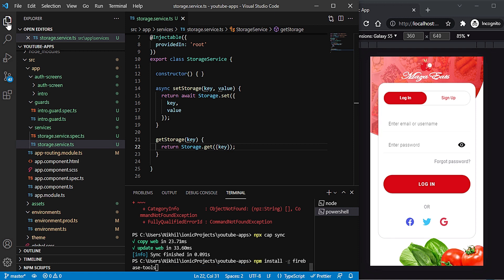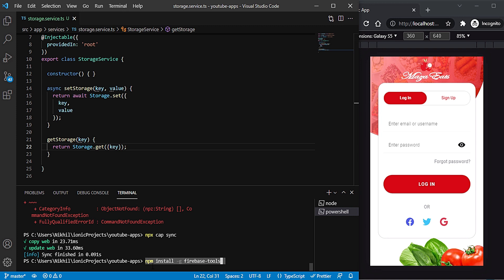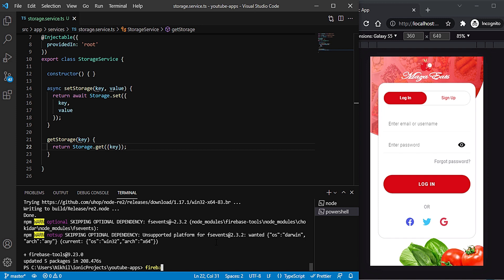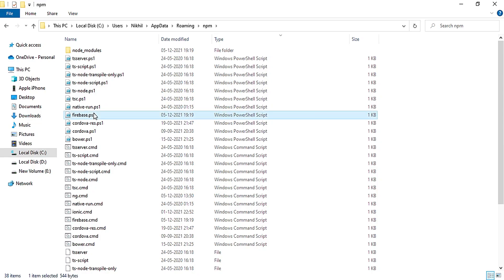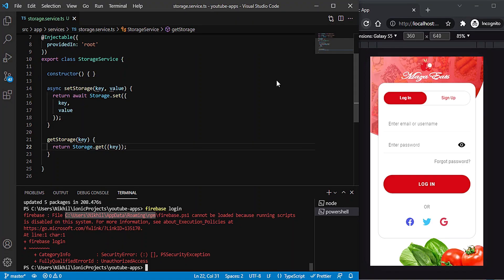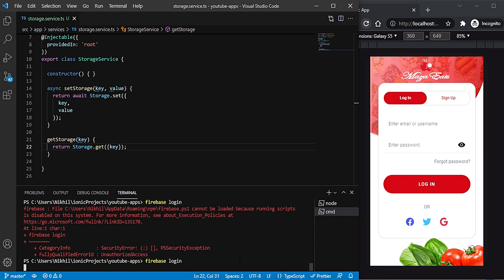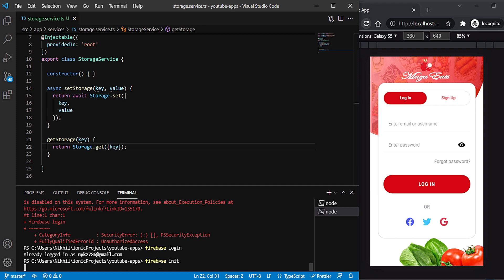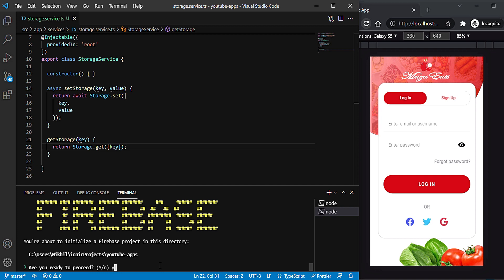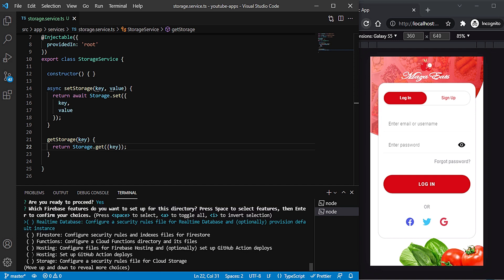Now I'll install Firebase tools globally into the project, which installs the Firebase CLI. Once that's done, run firebase login to log into your Firebase account. I got an error, which I fixed by removing the firebase.ps1 file from that PowerShell location. Running the command again shows I'm already logged in. Then run firebase init, hit yes, and proceed.